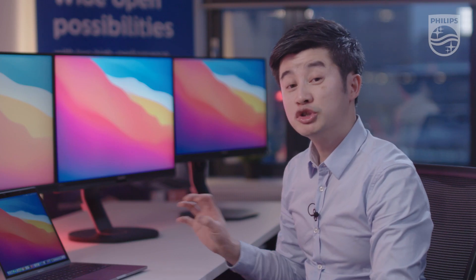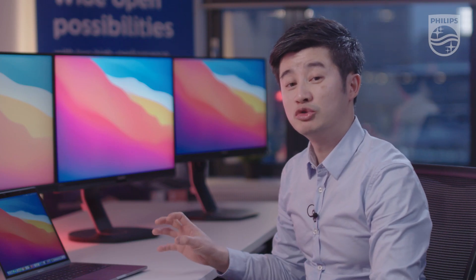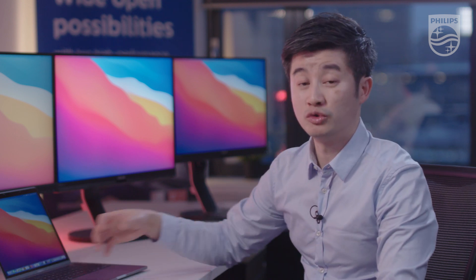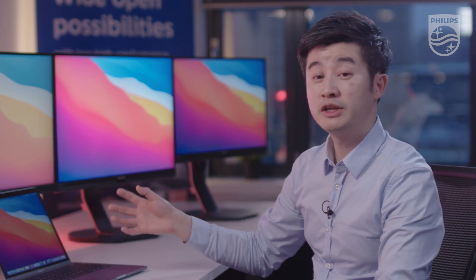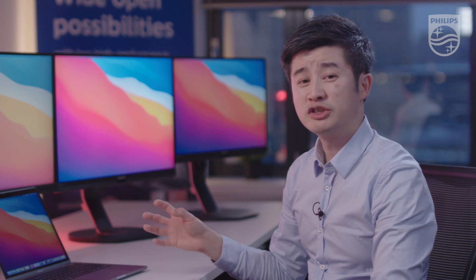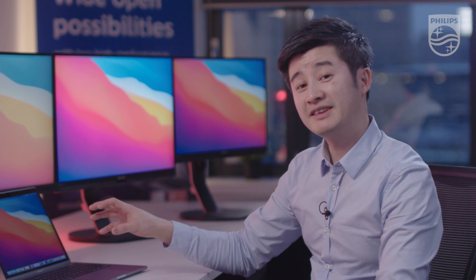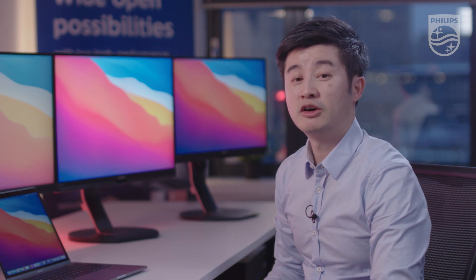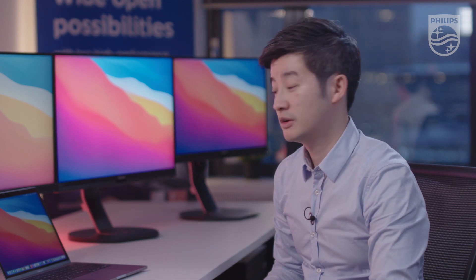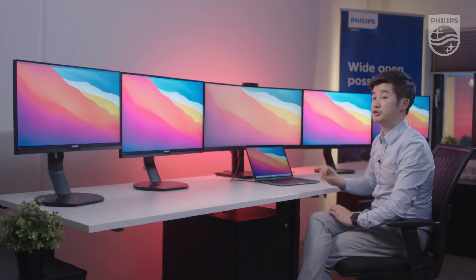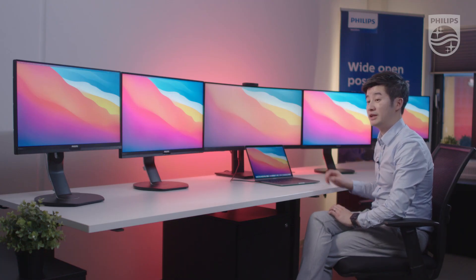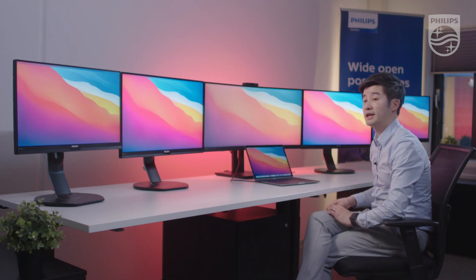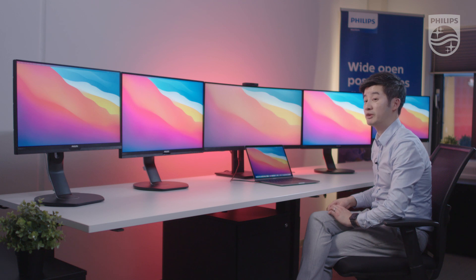It has a USB-C docking solution, which means that with one cable you receive video, data, audio, and gigabit ethernet, which is at the back of this monitor. With USB-C power delivery, it will charge your MacBook at the same time.